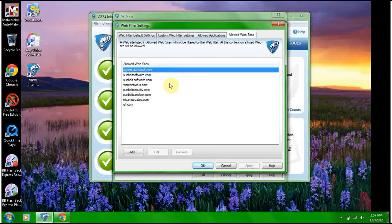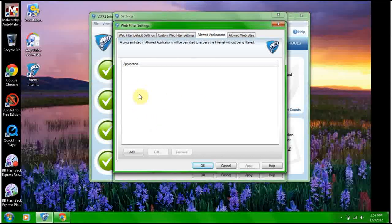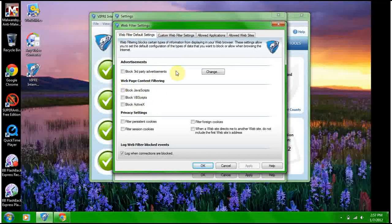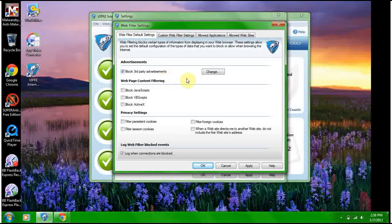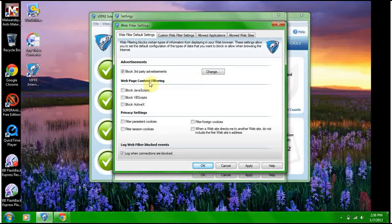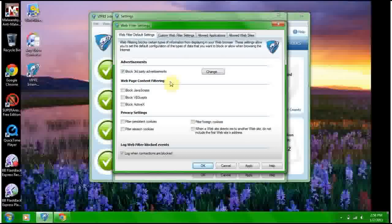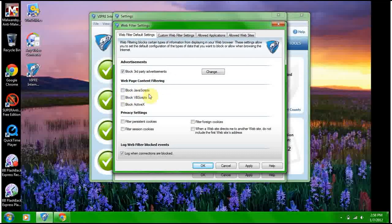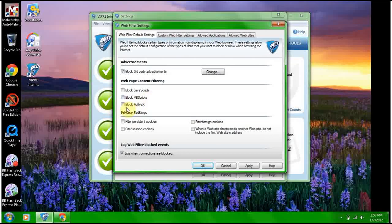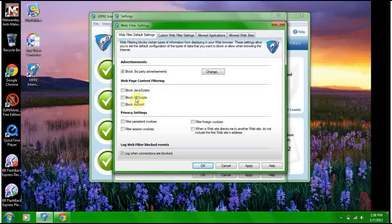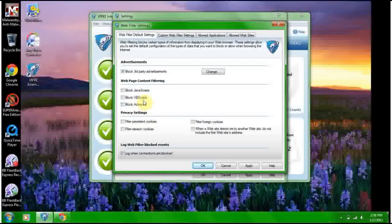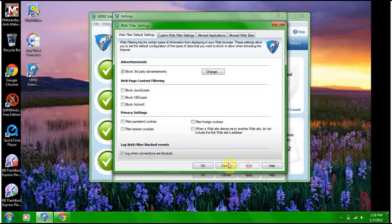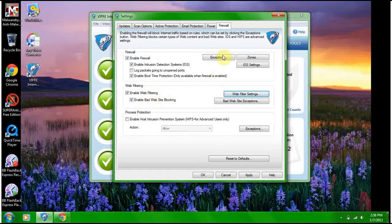These are other allowed websites, allowed applications. You can allow an application web filter. You can try and block third-party advertisements. Web page content filtering - if you want you can block javascripts, block vbscripts, block activex if you want. I want because my Google Chrome needs those to run, especially if I'm playing a game. That should be good, apply, okay.